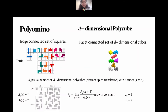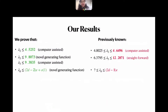Even in two and three dimensions this growth constant remains unknown, and there has been a lot of work trying to estimate this value. Our work deals with improving the upper bound on these values.